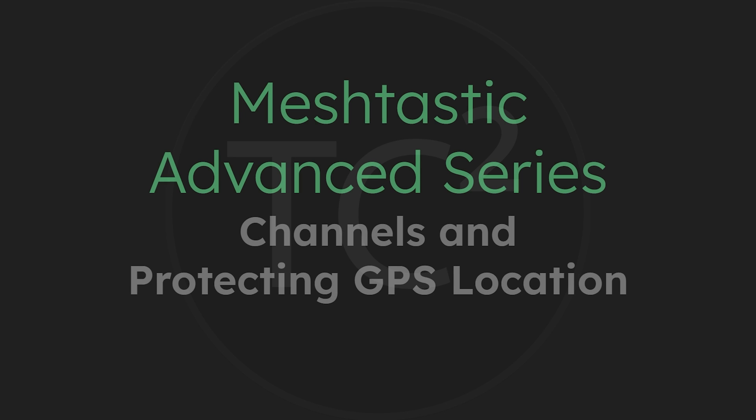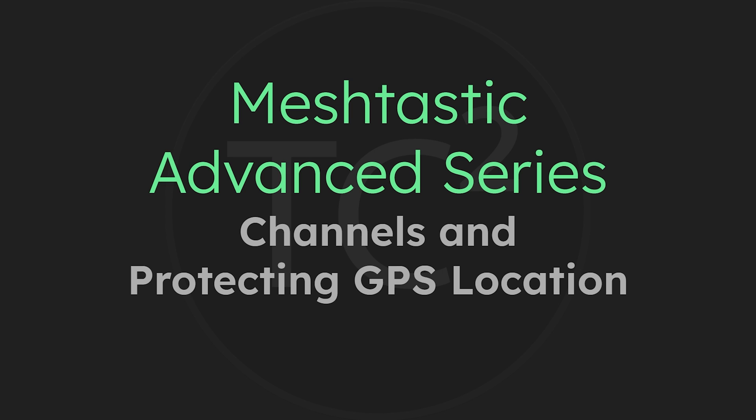What's up everyone and welcome back to the comms channel. For today's video we're going to go over a way to set up the channels that keeps your GPS location off of the public network and only share it with people on your own encrypted channel.